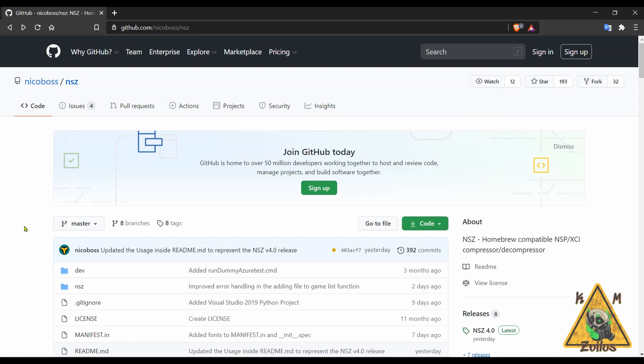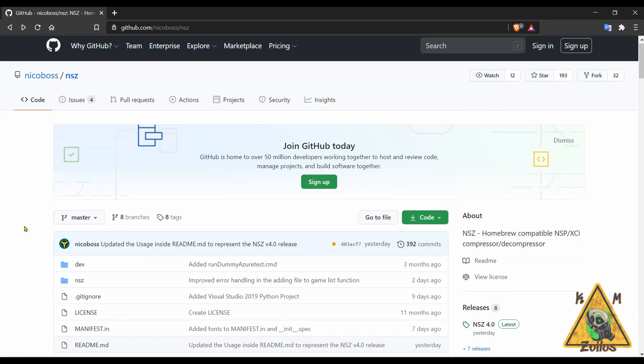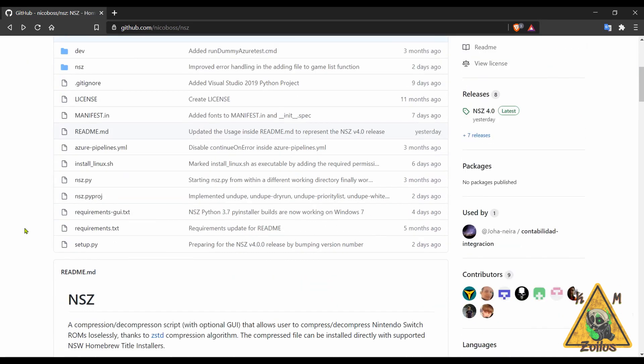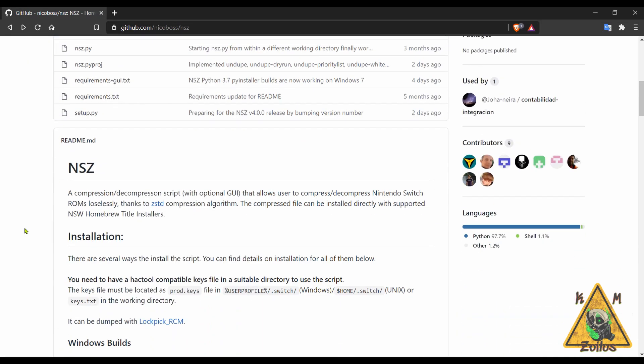And now we head on over to the Switch, starting with an update to NSZ. Now NSZ, for those that don't know, is a format that offers a very high level of compression for your backed up Switch games, similar to like XCI or NSP. But I remember when this first came out, it was touting that it can save even up to 80% of space compared to an NSP file, which is pretty impressive. You may not get those results, but it does offer a very high level of compression, more than any of the other formats out there.